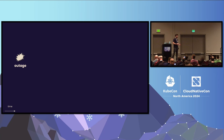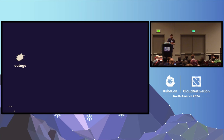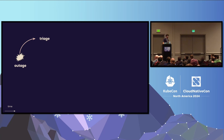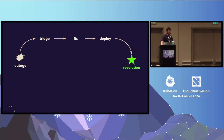We deploy a bad change — maybe a configuration change, maybe a code problem. Our system is now suffering from some problem. We have two paths to recovering: one is to diagnose the issue using metrics, logs, and traces, issue a fix, deploy a new version. Alternatively, sometimes we don't have time or don't understand the problem well enough, and we just want to return to the previous known stable version — this is called a rollback.